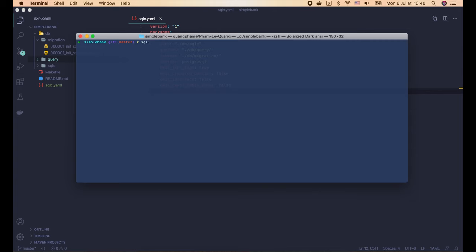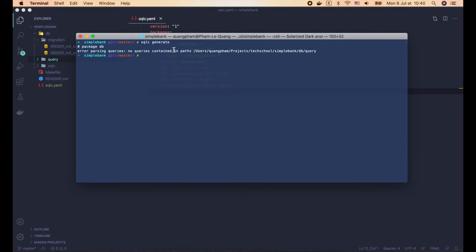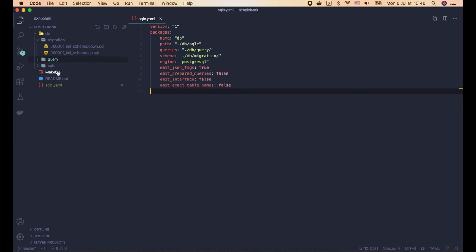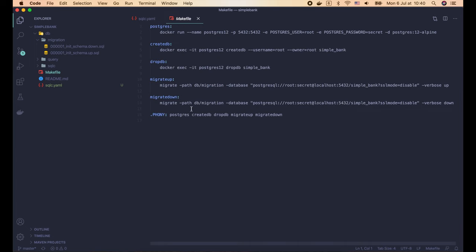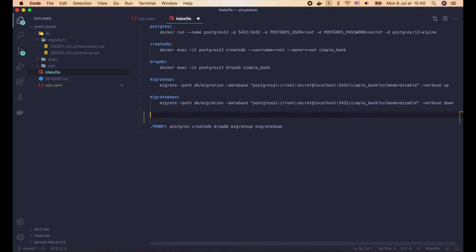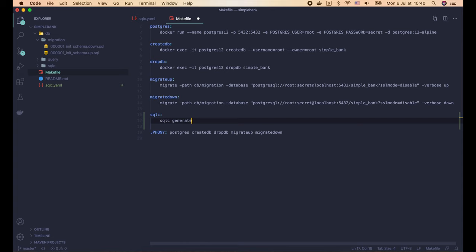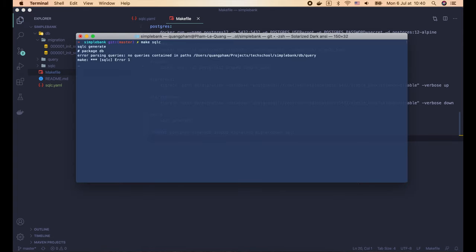Now let's open the terminal and run 'sqlc generate'. We have an error because there are no queries in the query folder yet — we'll write those in a moment. For now, let's add a new SQLC command to the Makefile so teammates can easily find all development commands in one place. It's working.